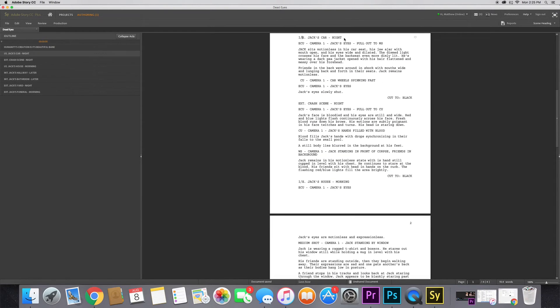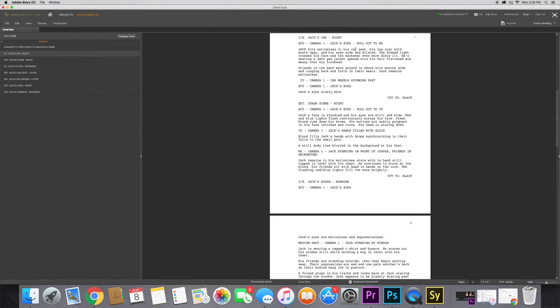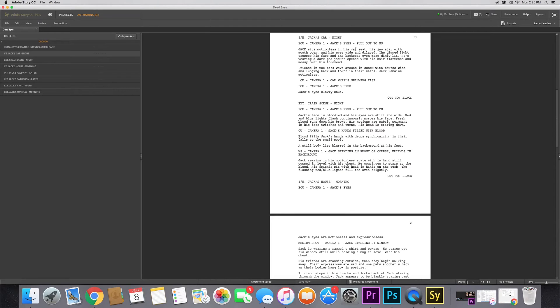The very first thing you want to start off with is your scene heading. When you go to your scene heading, the very first thing you're going to put in is Interior, Exterior, or I/E or E/I, depending on where the scene takes place. Interior means the scene takes place indoors, Exterior outside. I/E means the scene takes place indoors and outdoors in the same scene.